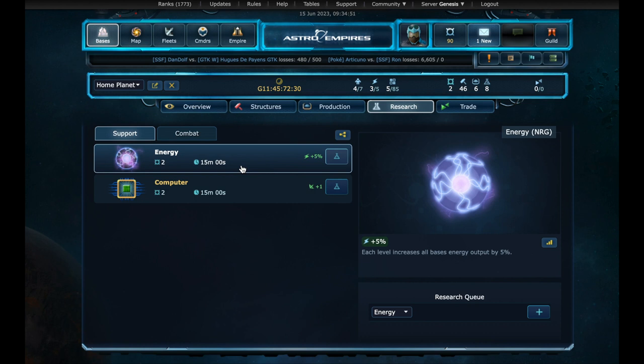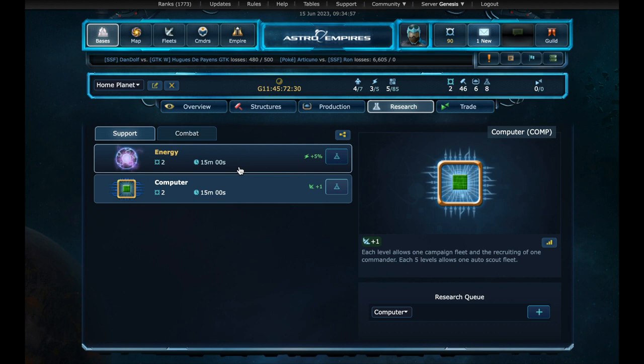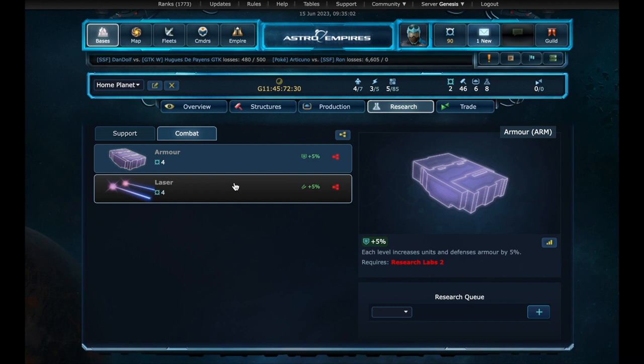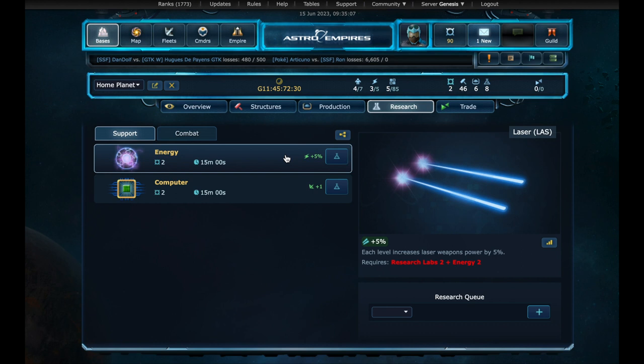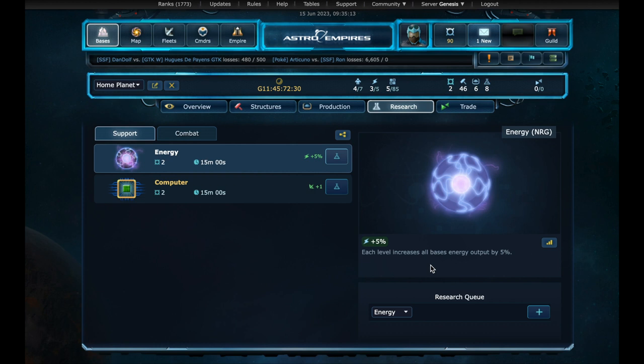Let's check the research technology now. We can see some technologies available. In the support tab we have the energy and the computer. And in the combat tab, we have two more, but we don't have the requirements to research them. Let's select the energy technology. This technology will give us a 5% increase in energy output. Let's research it.